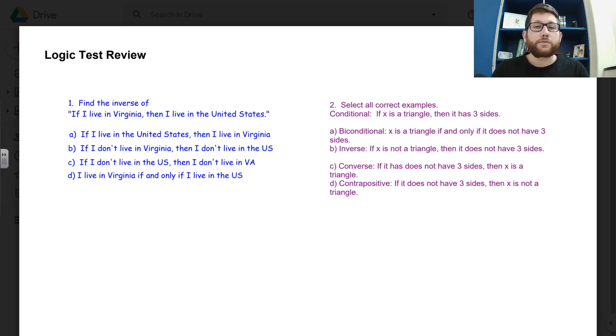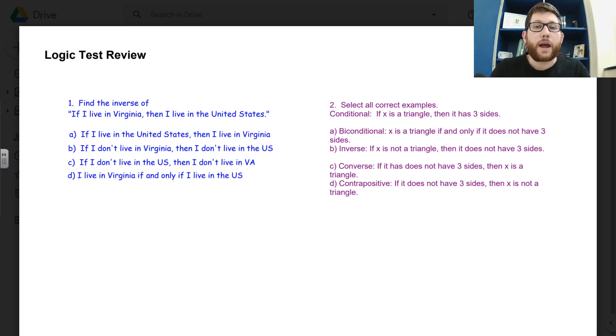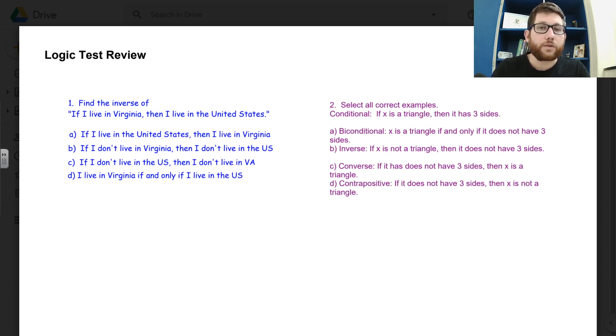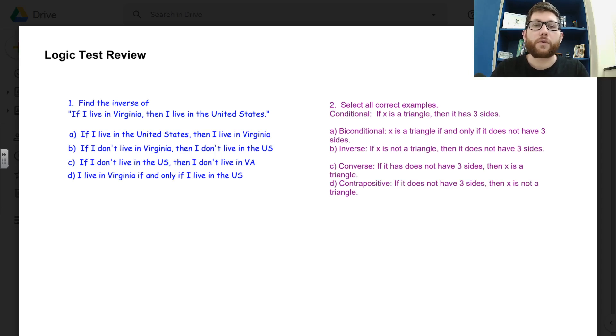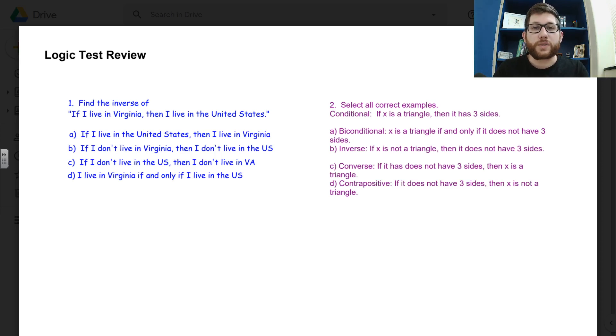I do not want you taking in any formulas. I don't want you looking at any notes. You should have anything in this review kind of memorized: how to do converse, inverse, contrapositive, symbolic, law of syllogism, law of detachment, along with our basic review of midpoint, distance, slope, and segment addition.